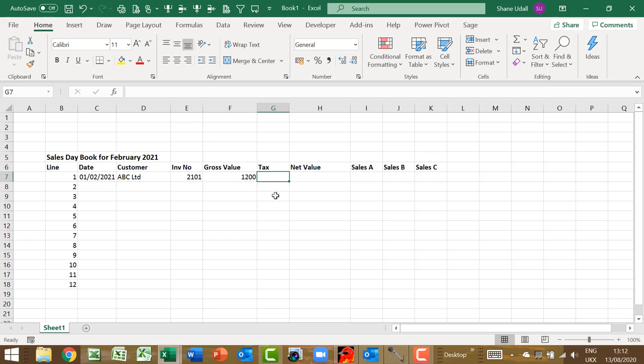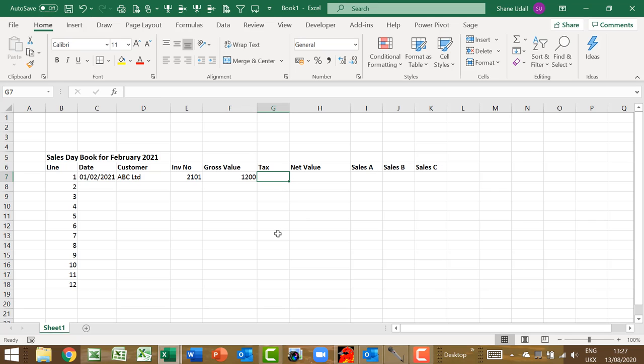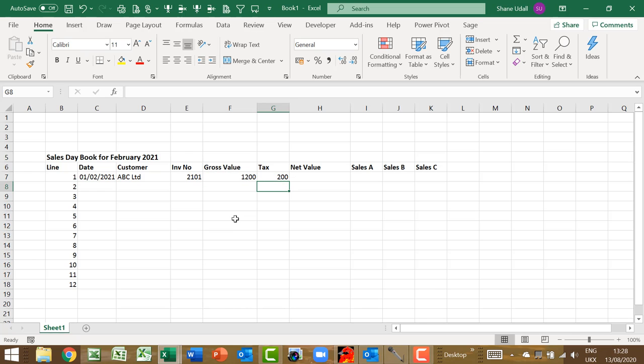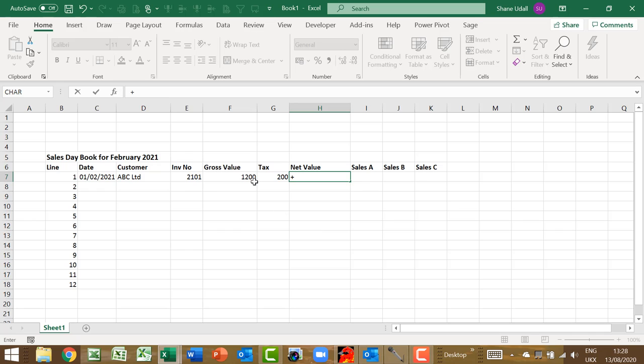We need to calculate the tax element of the gross value. In most countries sales and purchase taxes are normally a set percentage of the net value of the transaction. The net value is therefore the gross value less the tax amount. Let's assume a tax rate of 20%. So, our tax calculation would be 20 divided by 120 times the gross value. This would make our Excel formula equals 20 divided by 120 times F7. Now we have the tax value.